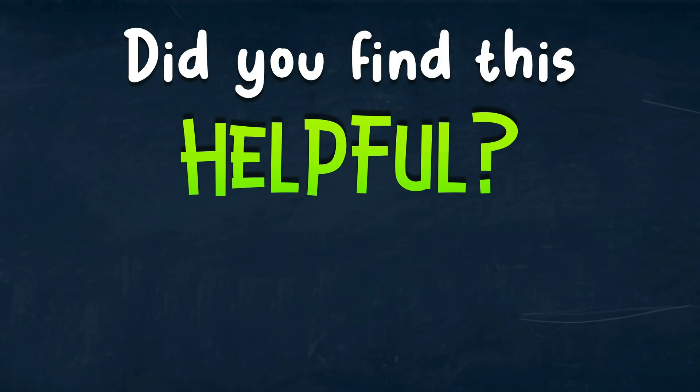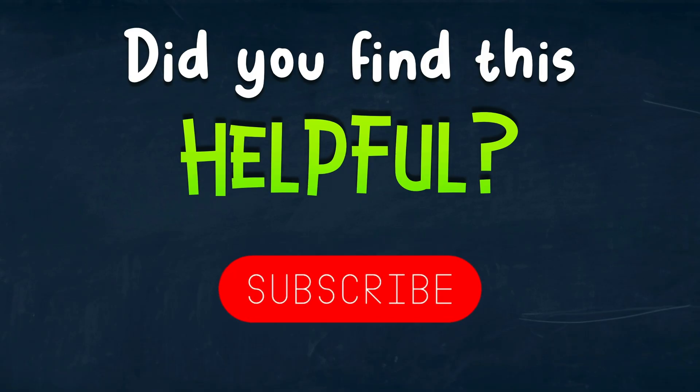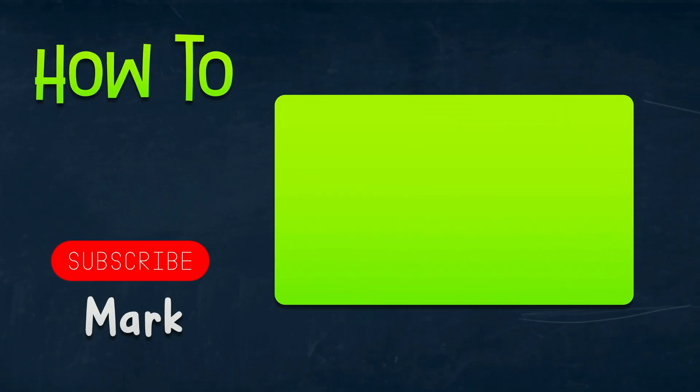I hope this short tutorial was helpful and I will see you in the next video.